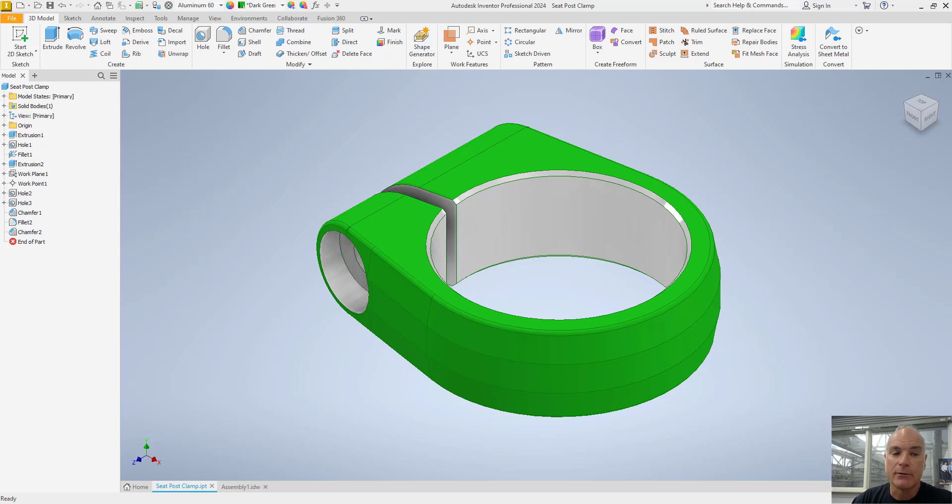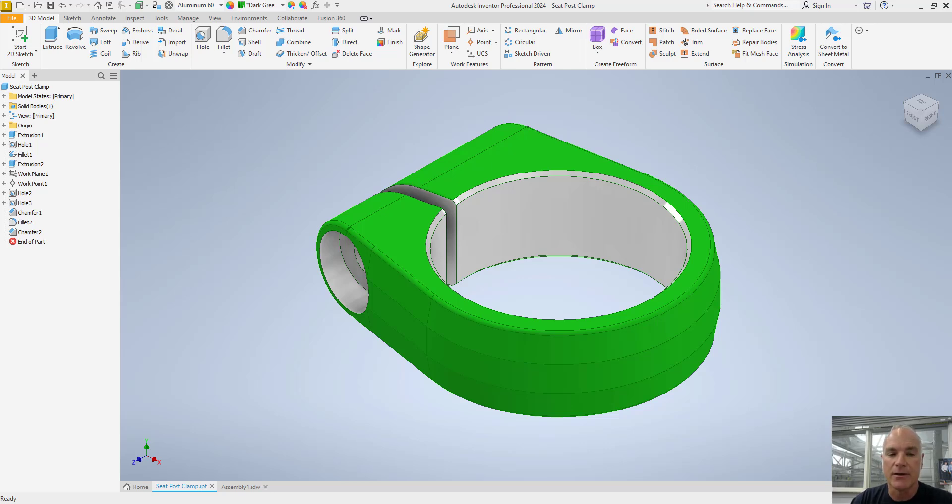Greetings! Today we're going to step back and take a look at one of the often overlooked steps when creating parts and drawings in Autodesk Inventor, specifically document settings.